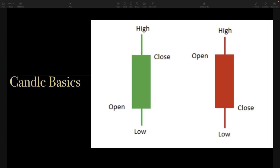So if you see a bullish candlestick pattern on the one minute, does that mean that we're going to look for a swing trade there? Well, no, because we're looking at the one minute chart — that's a very, very dialed-in microscopic picture of what's going on. But if you're looking at the daily chart and you see a good candle pattern setup, then absolutely you might want to take a look at that among other indications for a possible swing trade idea.